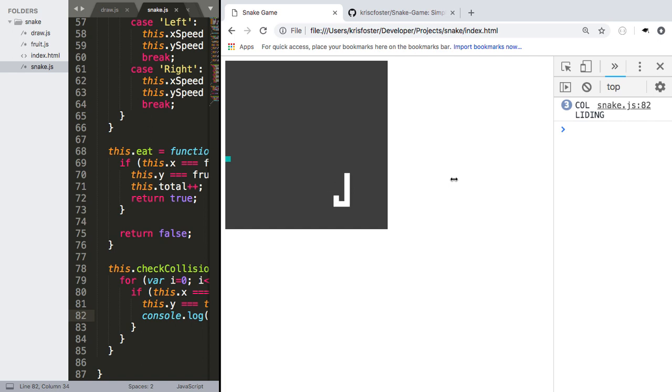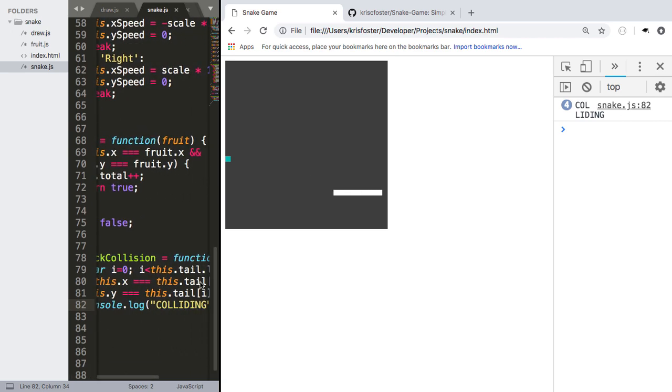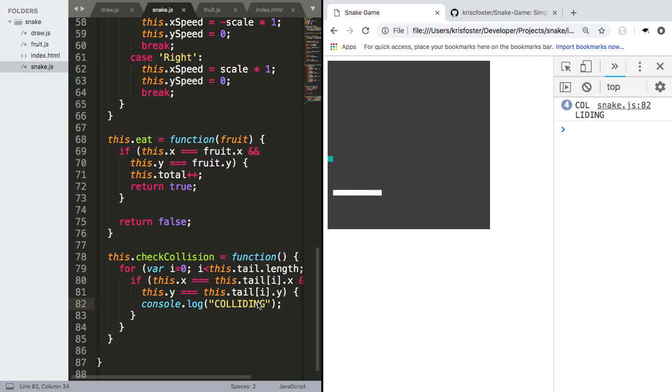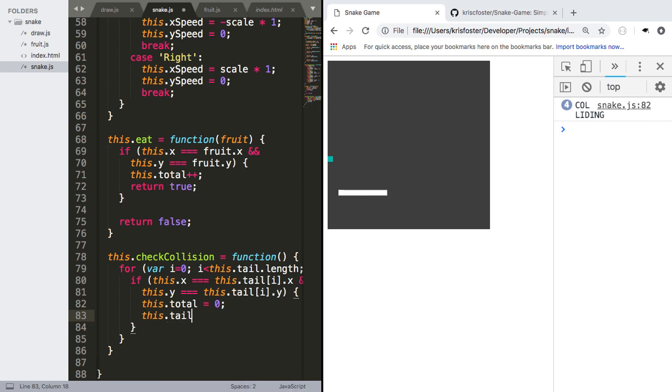What do we actually want to do whenever there's a collision? We want to reset the snake's size, or the snake's tail, to an empty array. And we also want to make the total back to zero. So let's do that. So we're going to say this.total equals zero, and this.tail equals an empty array.